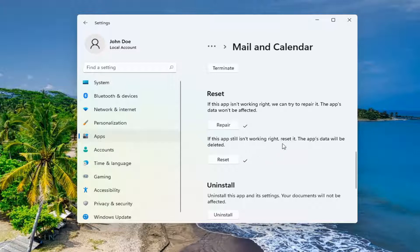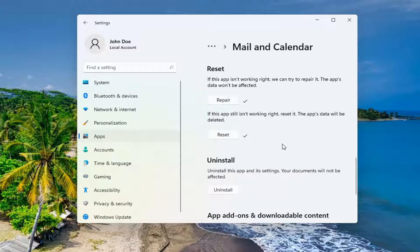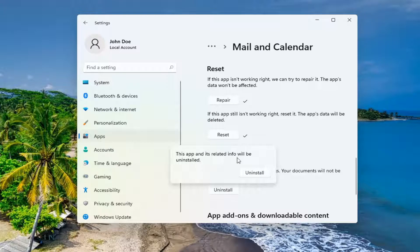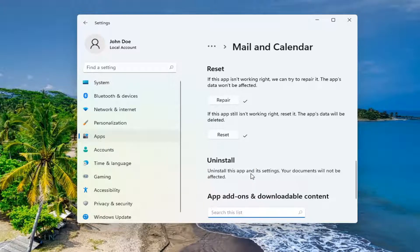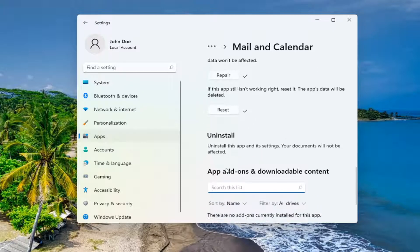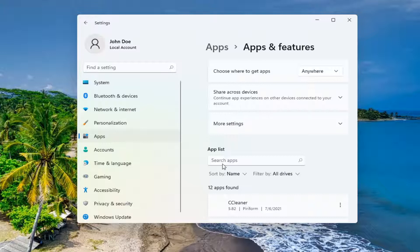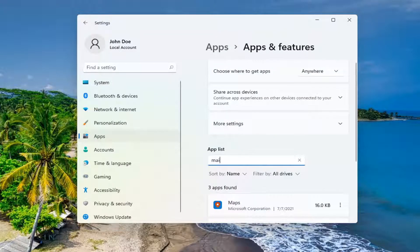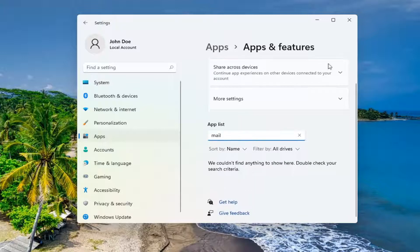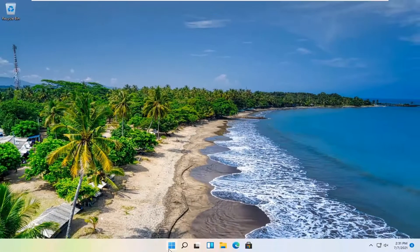If you had any customized settings you're going to have to change them again once you reinstall this. Restart your computer and see if that has resolved the problem. And if you came from this video trying to uninstall the app, you can just go ahead and select the Uninstall button. This app and its related info will be uninstalled. Select Uninstall. And then that should be about it. If you click the search icon and search for mail, in the app list you shouldn't see the Microsoft Mail app anymore. So restart your computer.